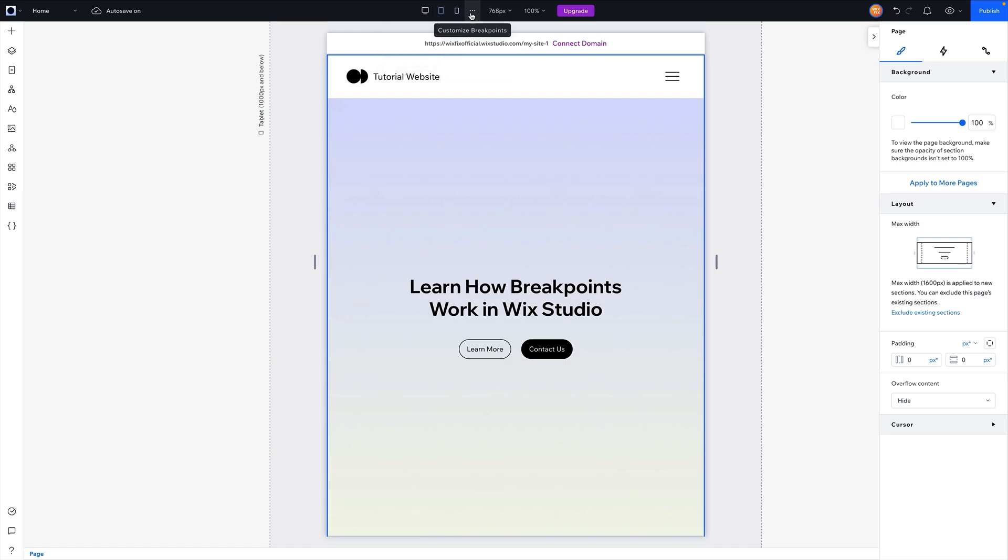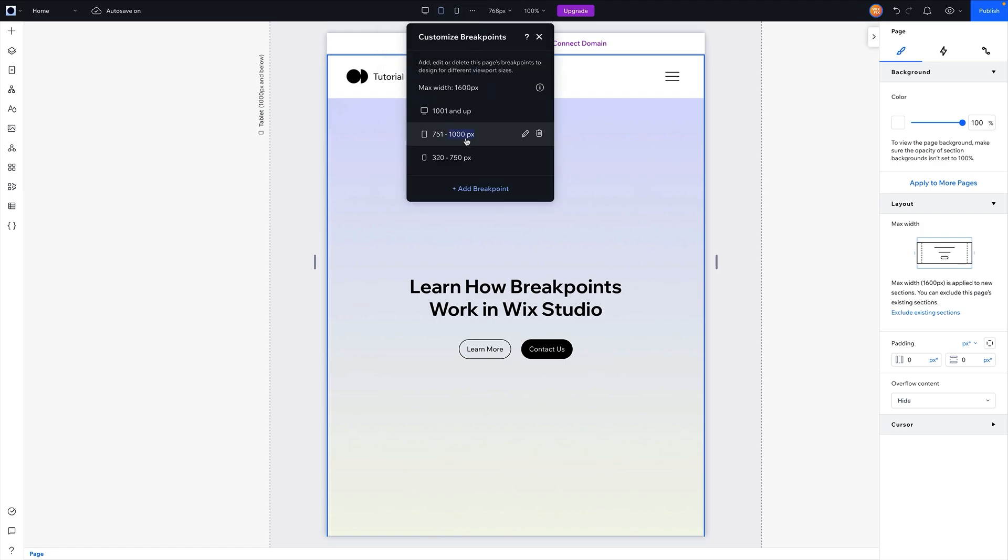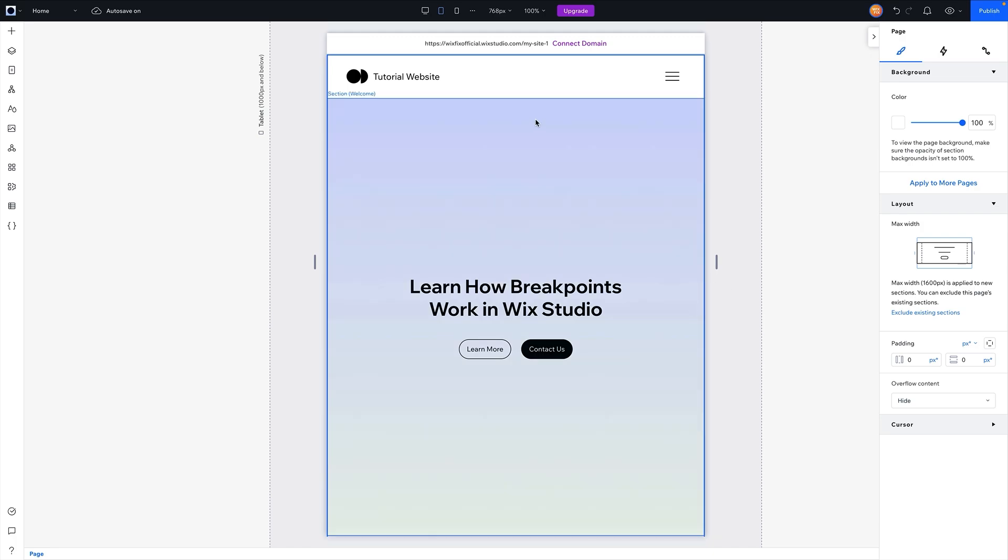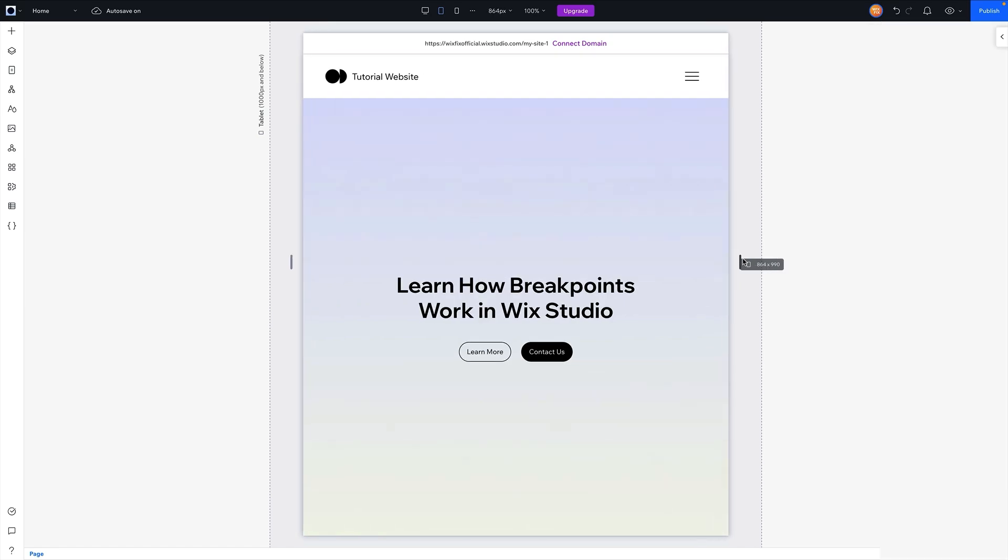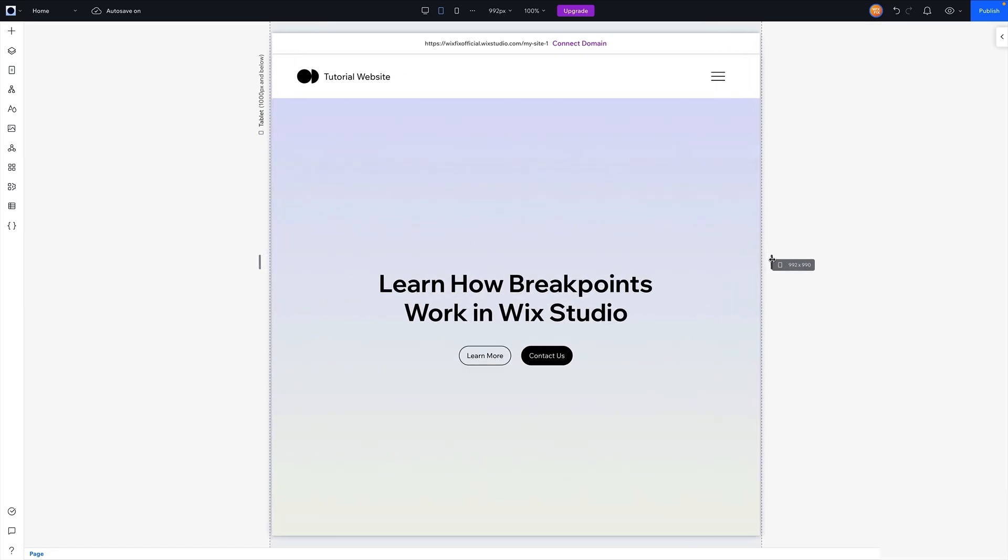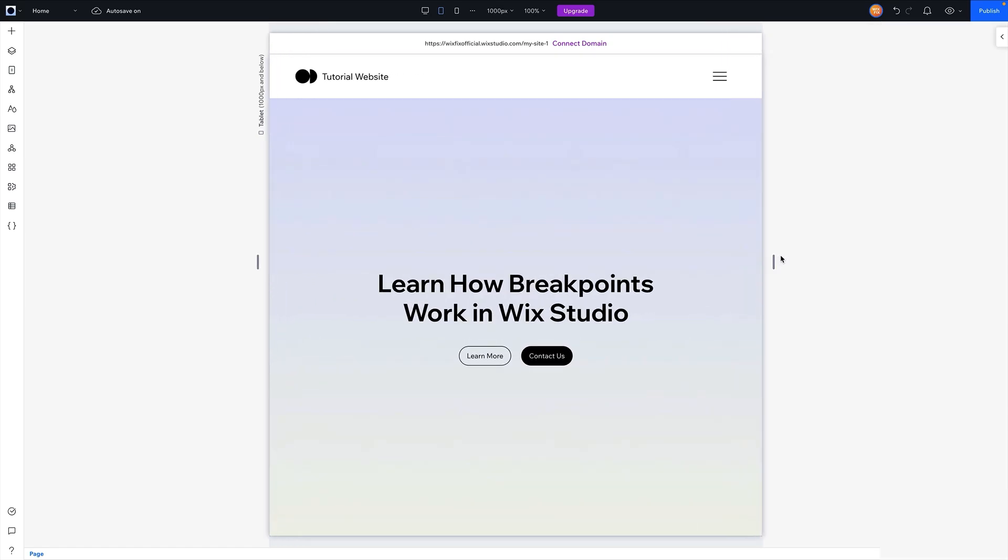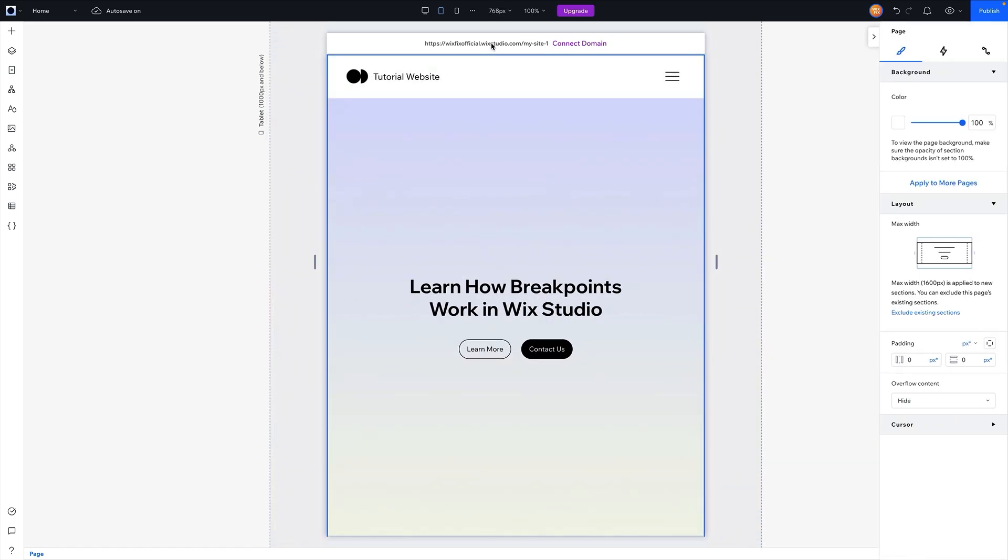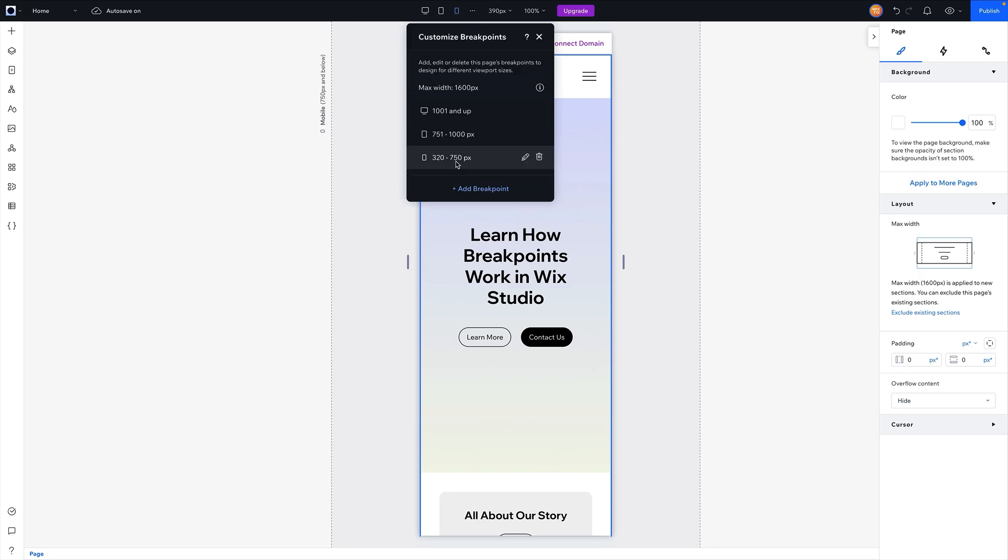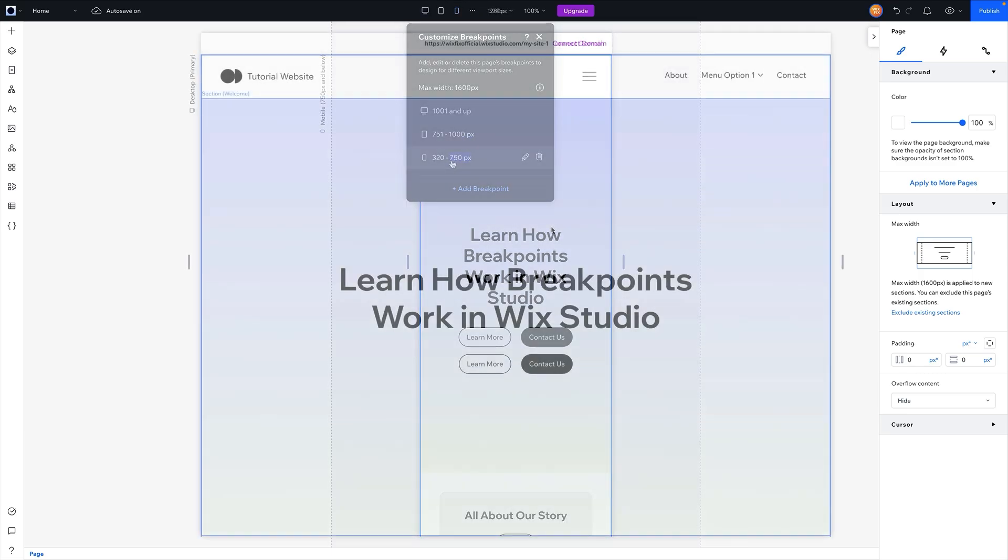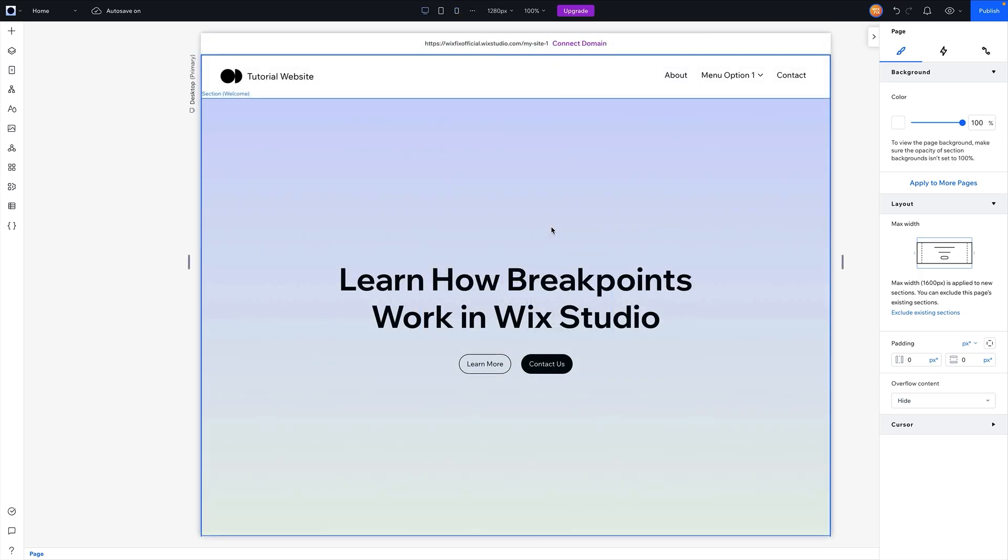If we go down to tablet we can see this one goes up to a thousand but it doesn't go smaller than 750. However, the editing size you can see is like in the middle, it's set to 760, so it's not going to get much smaller but it can go up to a thousand pixels. And then you kind of get the gist with mobile: you can set it up to 750 and I think the smallest is 320.